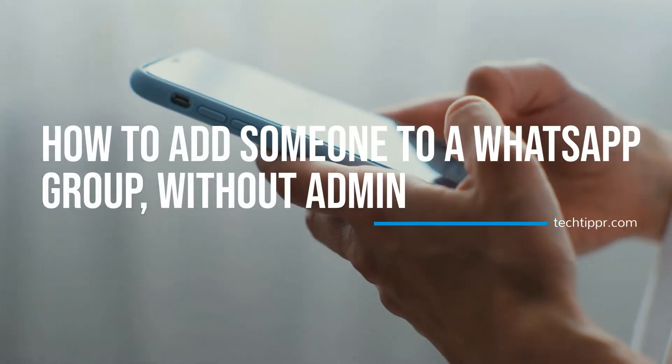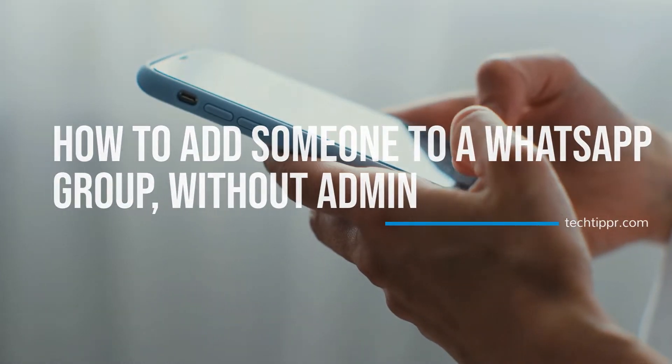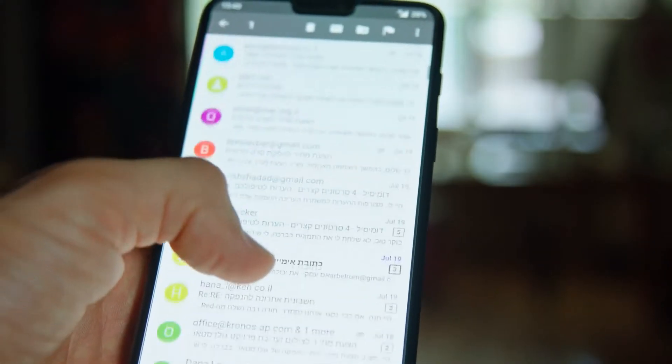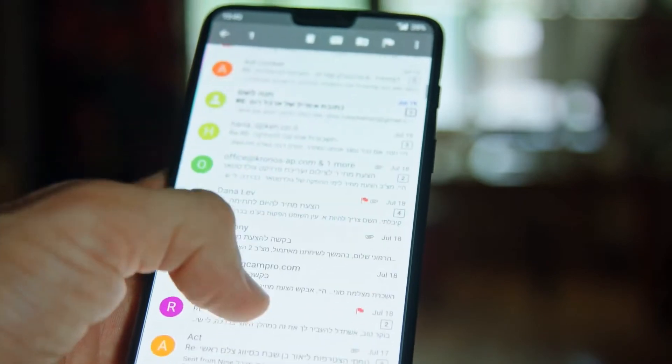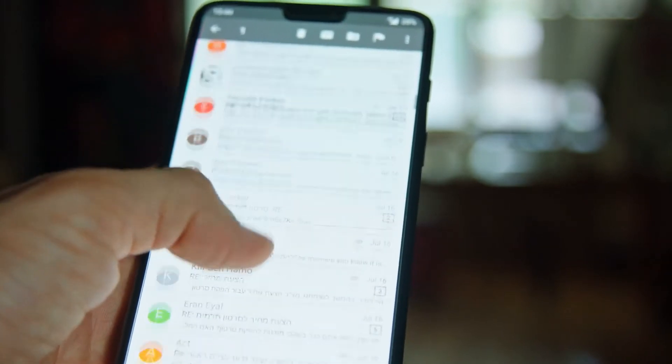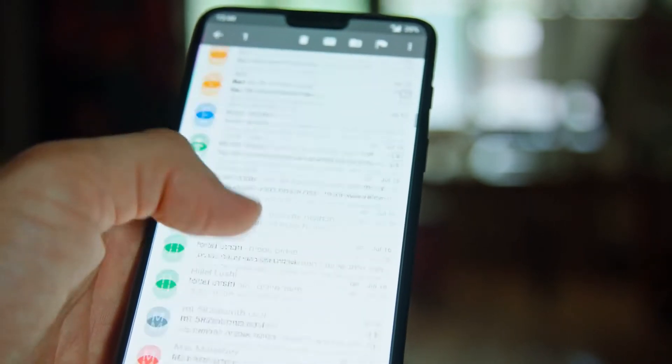How to add someone to a WhatsApp group without being admin. A lot of people want to know if there is a way to add someone to a WhatsApp group without becoming an admin. While there are some people who have bad intentions, there are some genuine concerns as well. For example, sometimes just one person, who is the admin of the WhatsApp group, creates a helpful group but is not available every time.